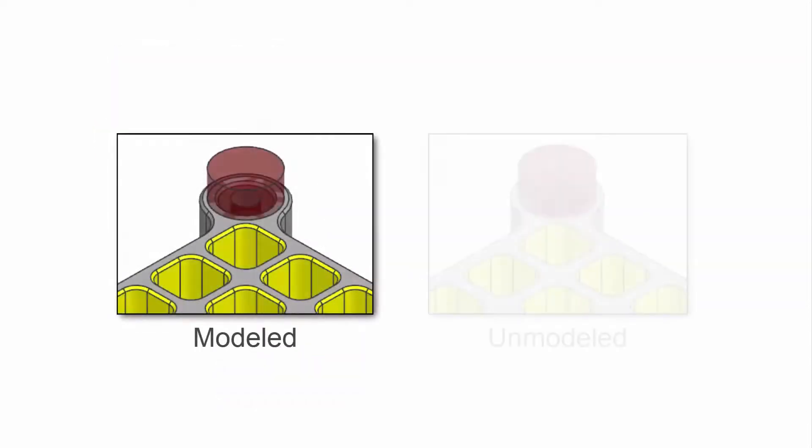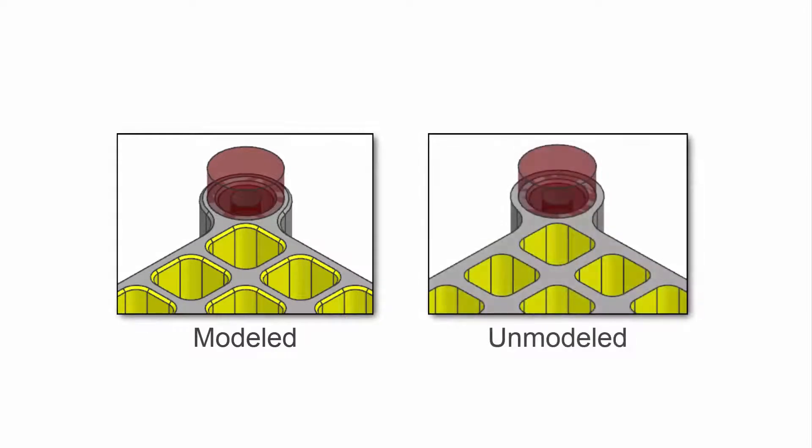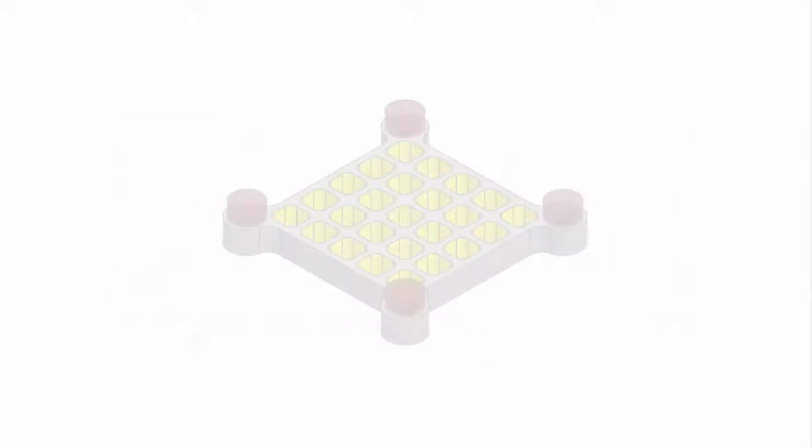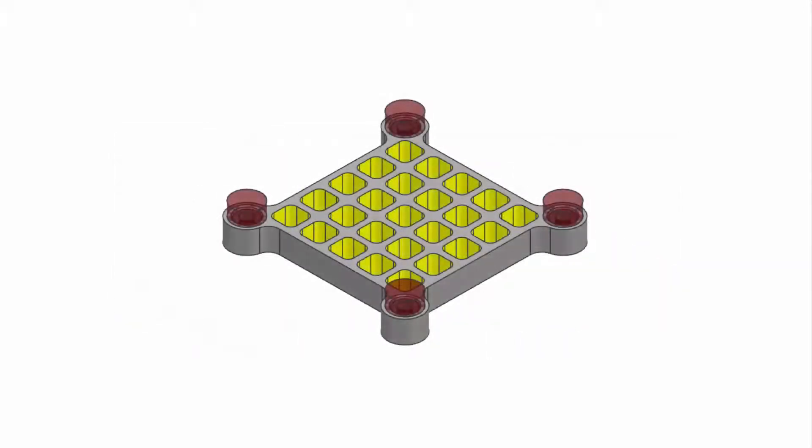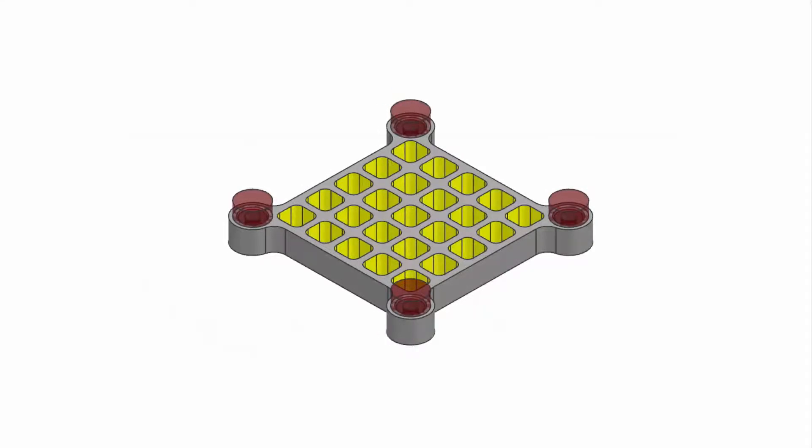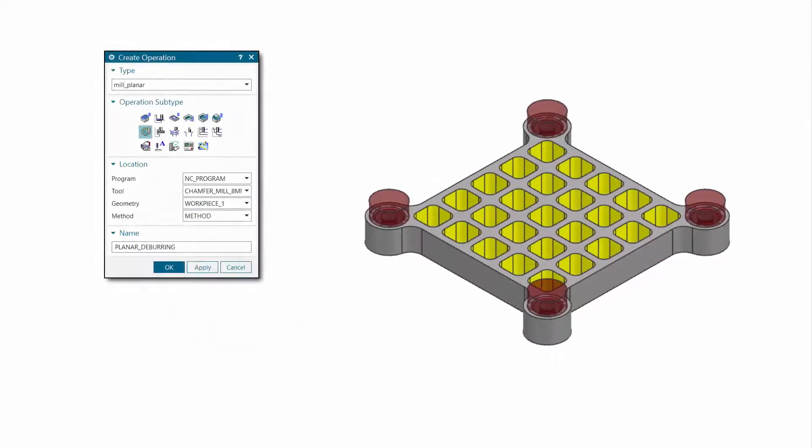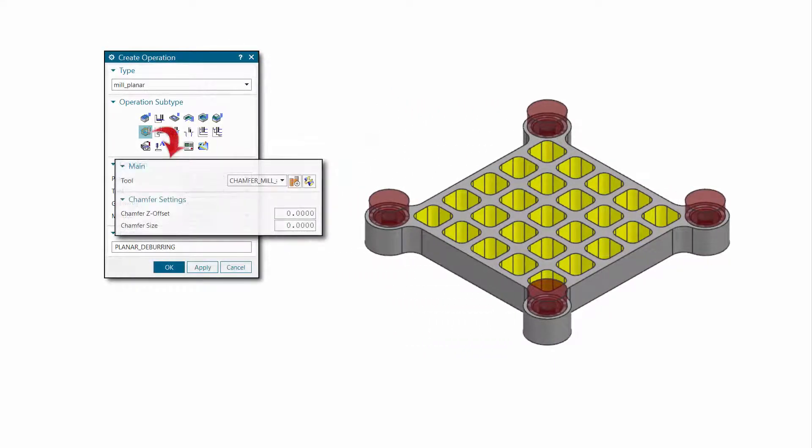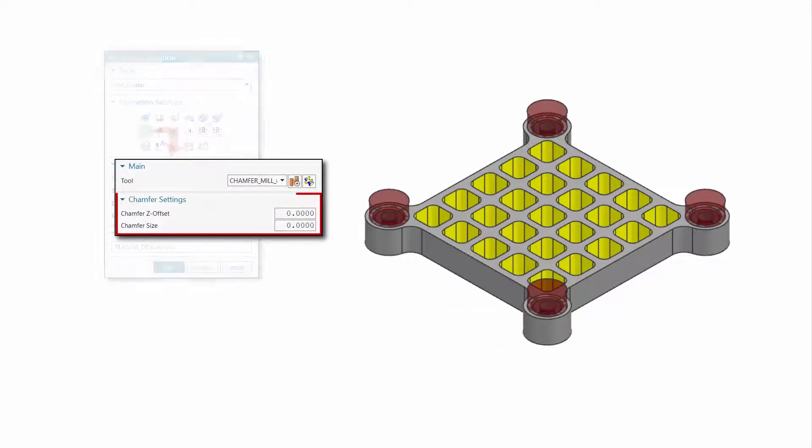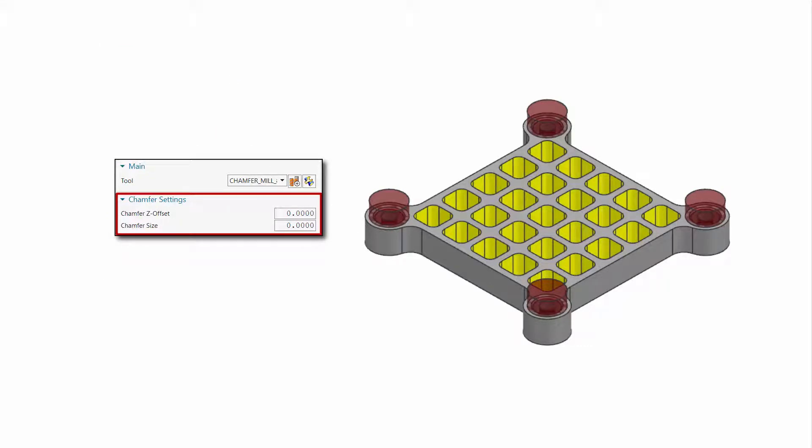Both modeled and unmodeled chamfers can be deburred. This first example contains unmodeled chamfers. Chamfer settings determine the portion of the tool used to perform the cut.